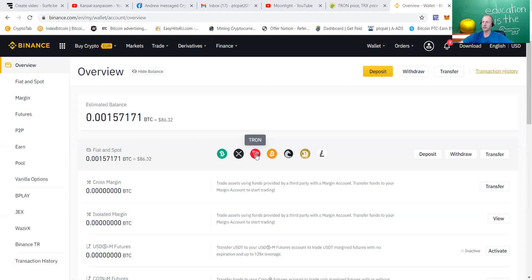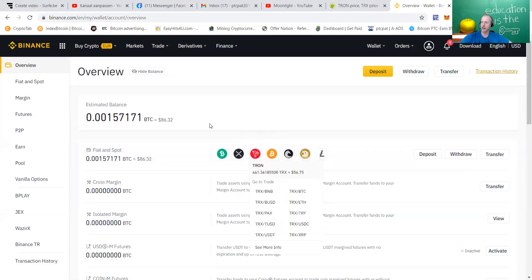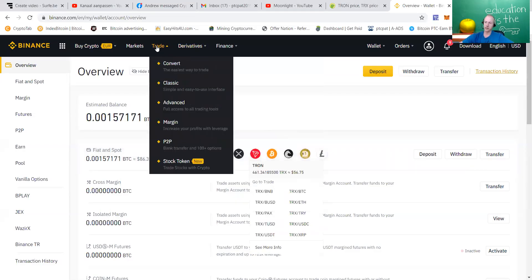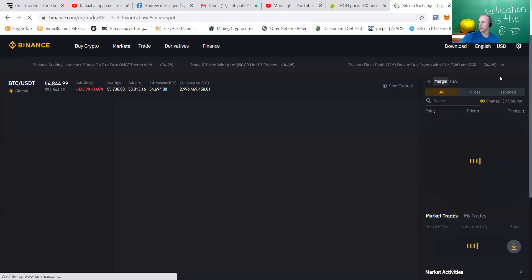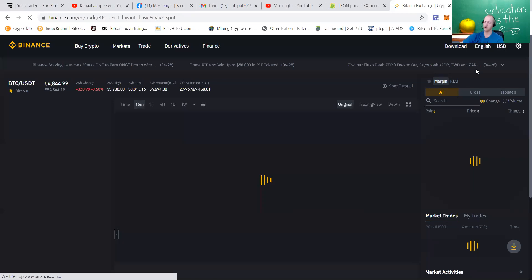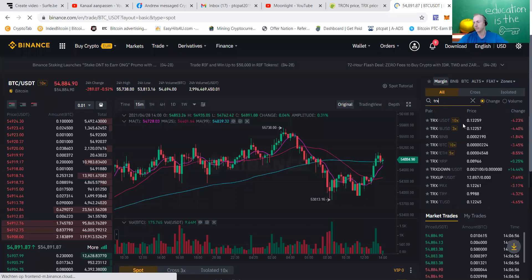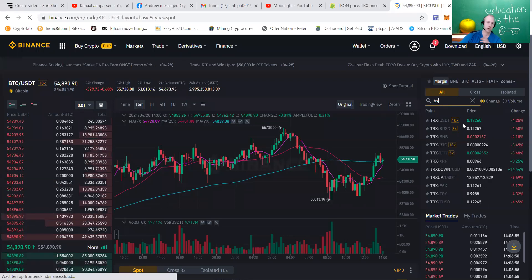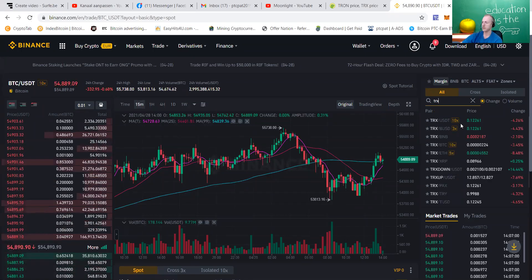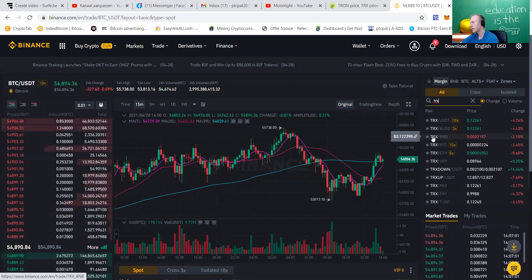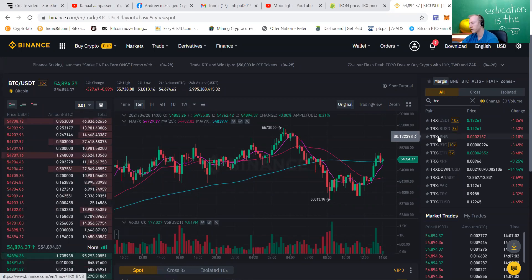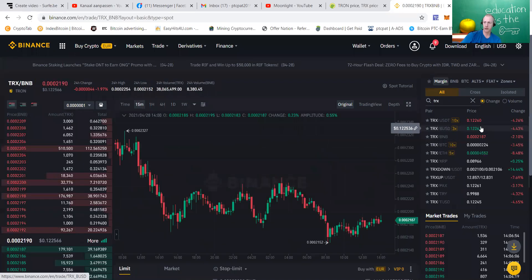As you can see, I just had some TRX. We're going to press trade now. We're going to the classic as that one is the most easy. If you press convert, you're going to pay extra costs and nobody wants that. So we're going to enter TRX here because that is the coin we're going to trade. You can trade every coin you want. It's all depending on what you got.